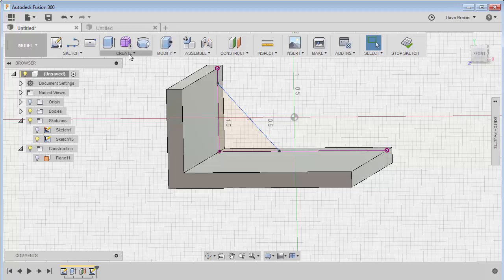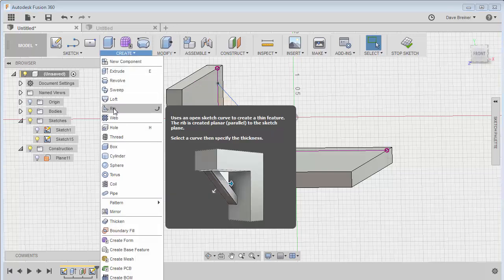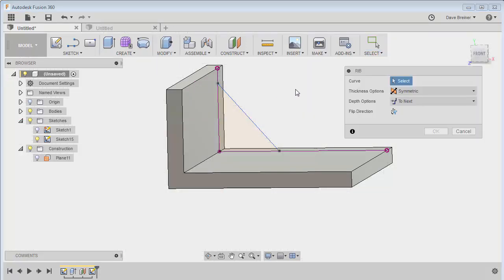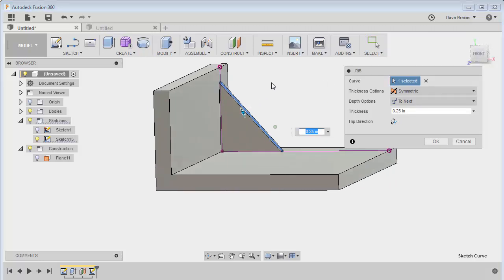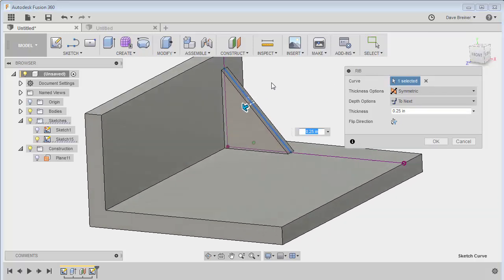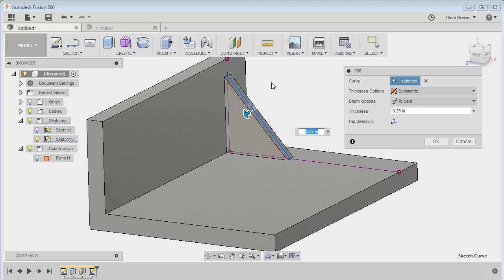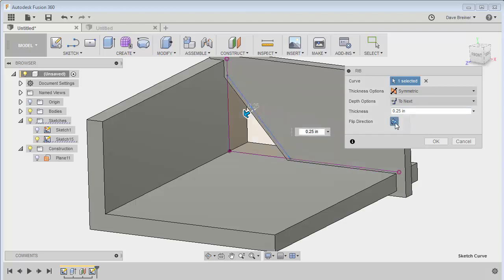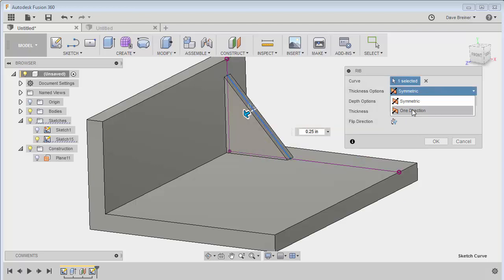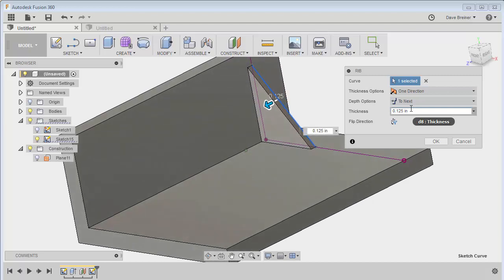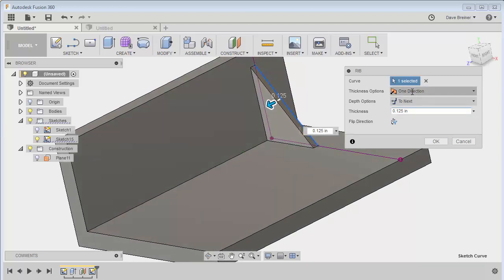So I'm going to come to the Create panel and go to the Rib function, and you can see it's asking me to select a curve or line. I'm just going to select this line and right away you can see that it's held my previous example, quarter inch width. And I went to next and sometimes it'll come in odd, it'll look like this, you just flip direction. It's not a problem. I can go symmetric, I can do one direction, so that's not a problem.